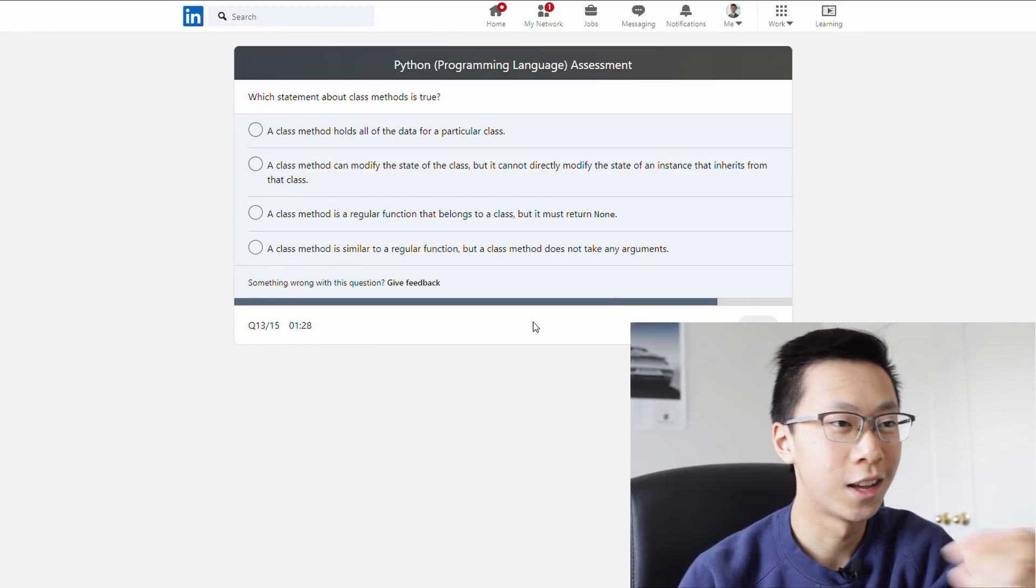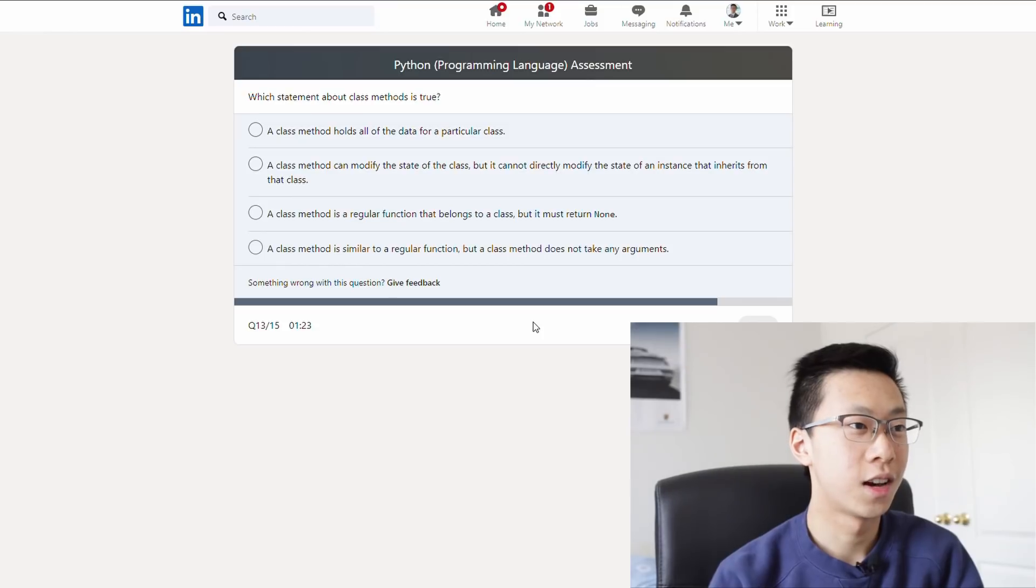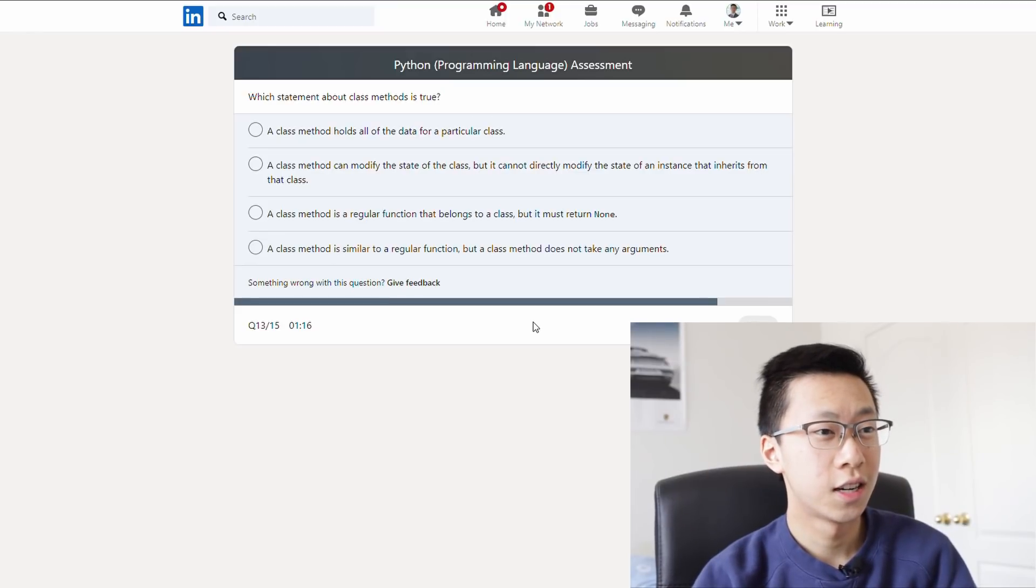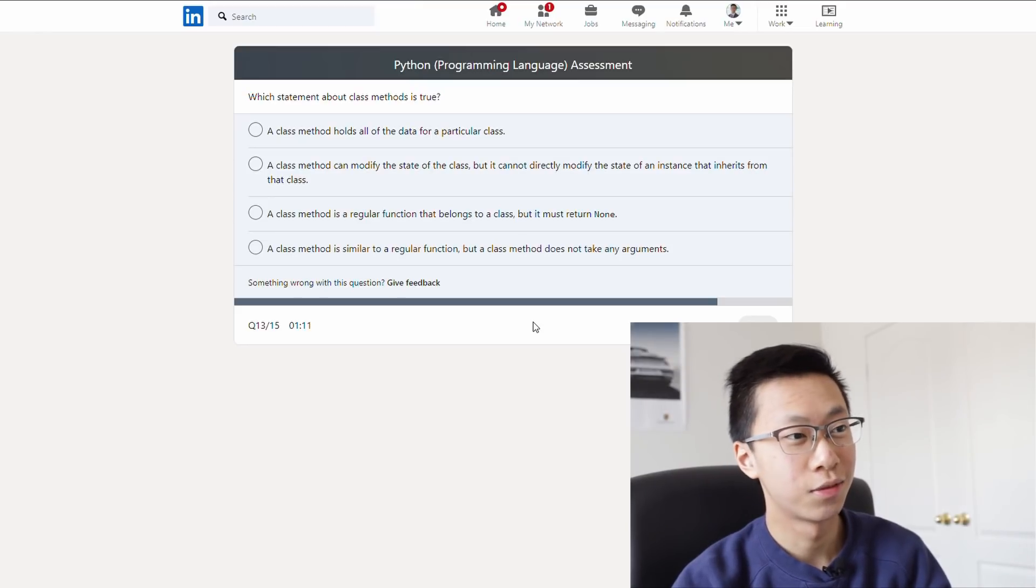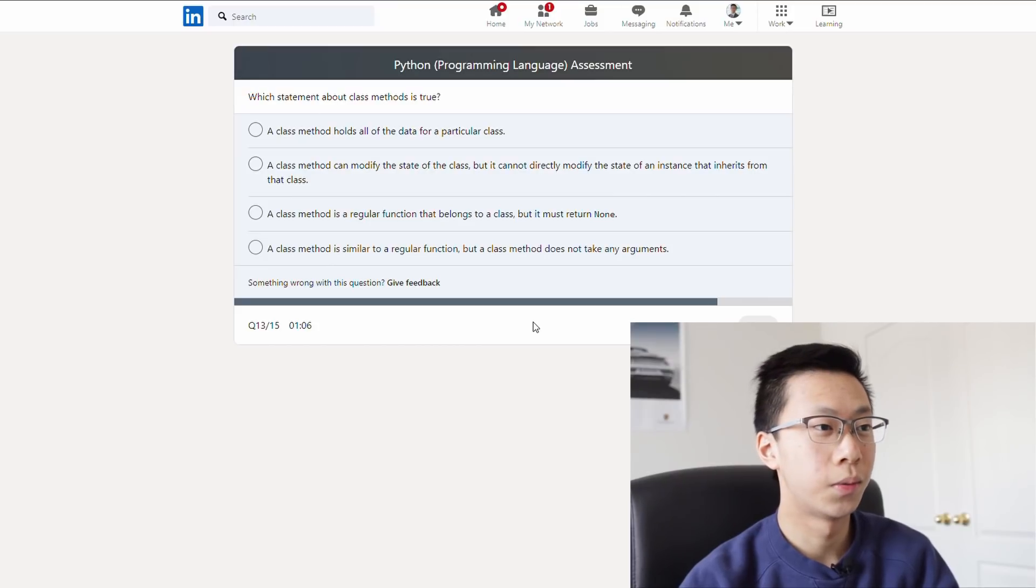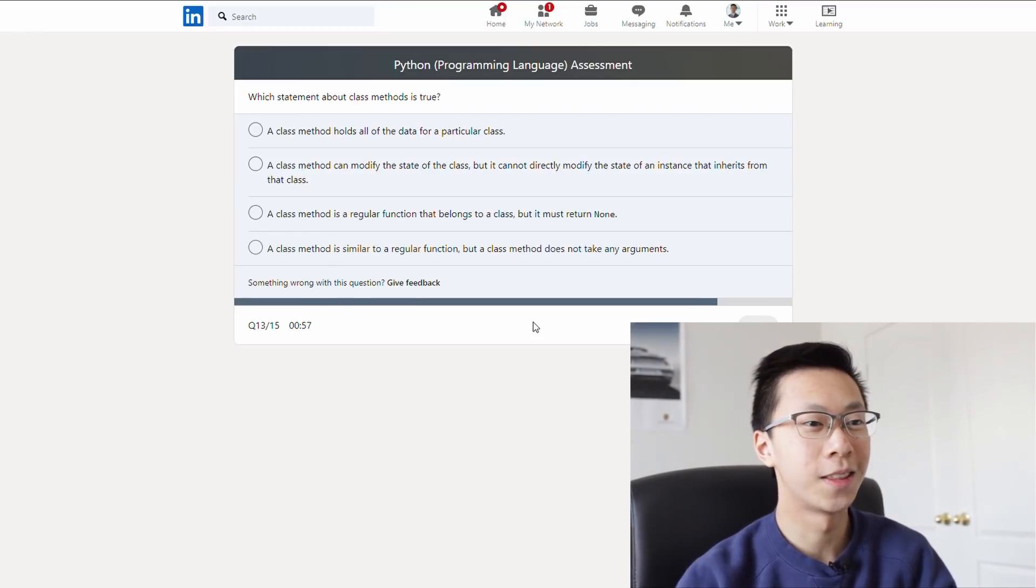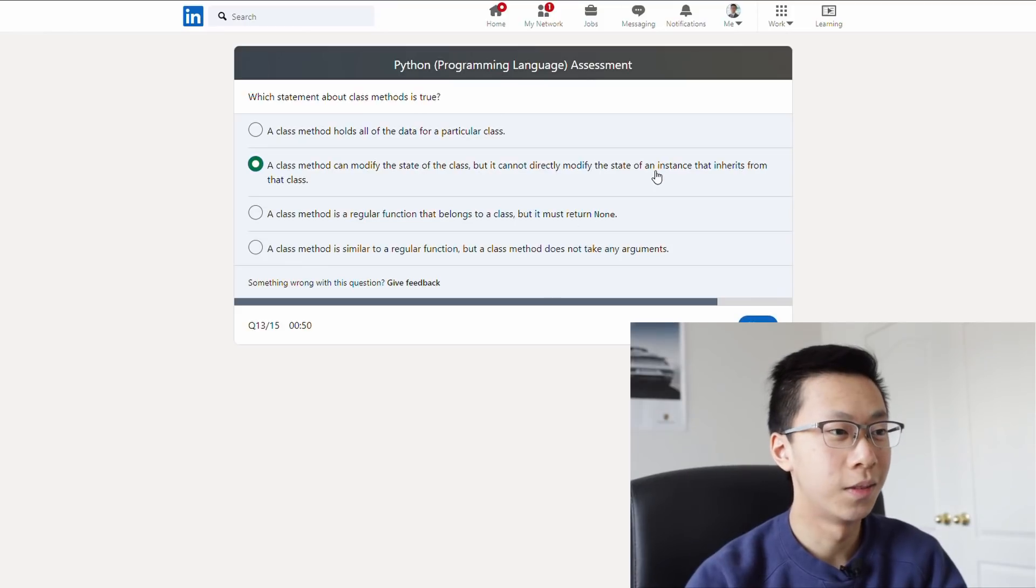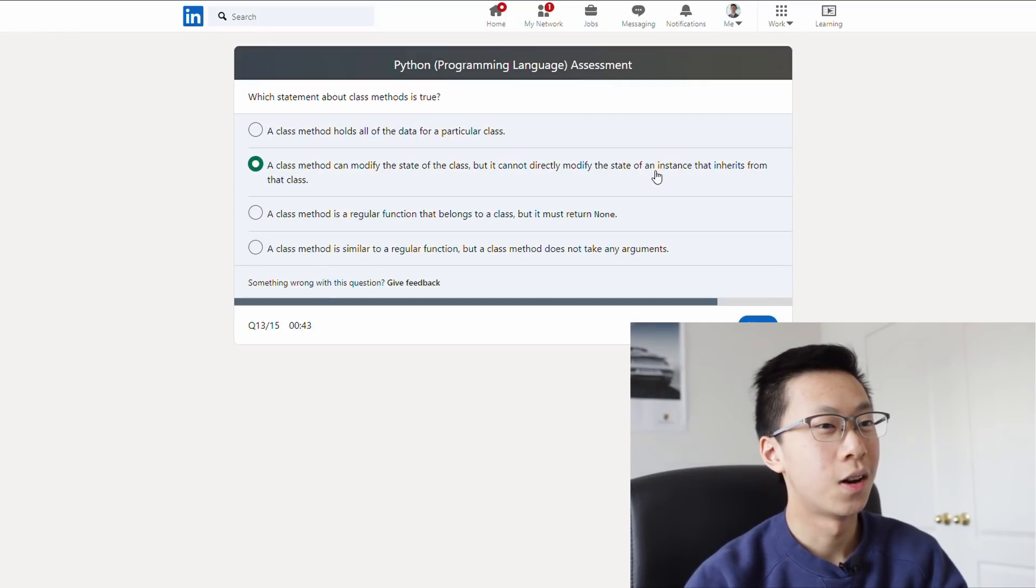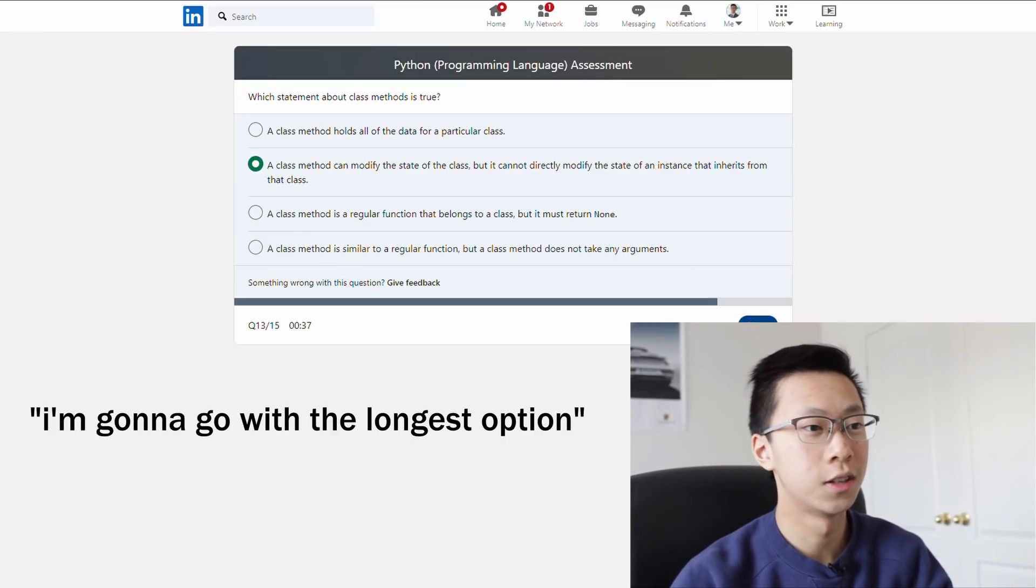What is true about class methods? Class method holds all the data of a particular class. It can modify the state of the class, but it cannot modify the state of an instance that inherits from that class. Okay, I said I had some experience with Java, but when I learned object-oriented programming in grade 12, I think we spent like a week on it, and that was two years ago. So I barely remember anything from that. Usually the longest answer might be correct. So I'm gonna go with that first. A regular function, I don't think it's a regular function. I don't really want to read these options anymore. I'm gonna go with the longest option.